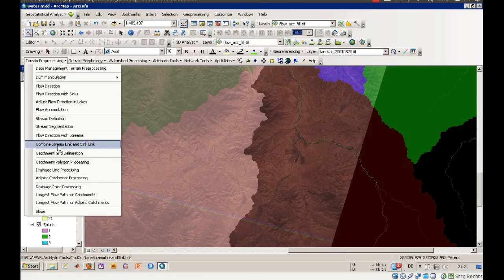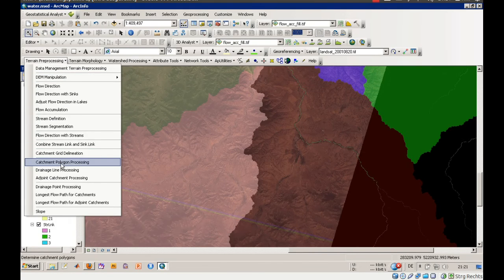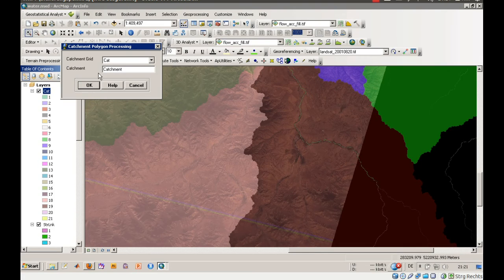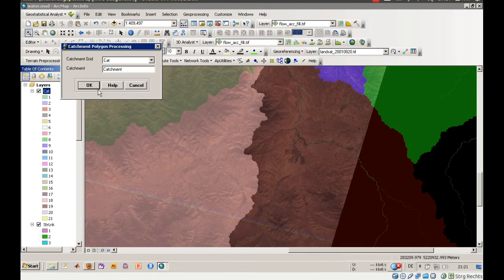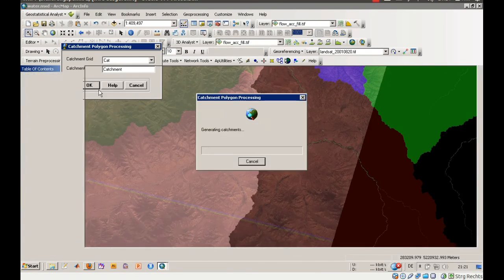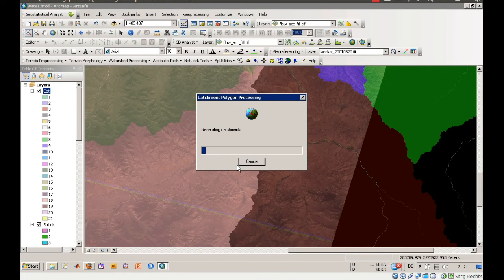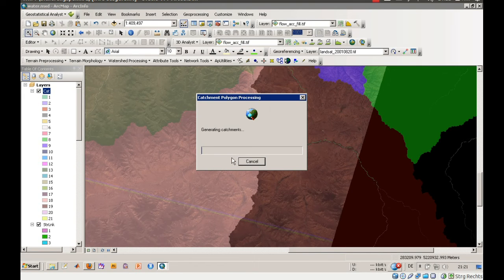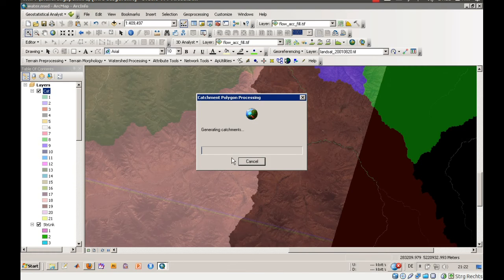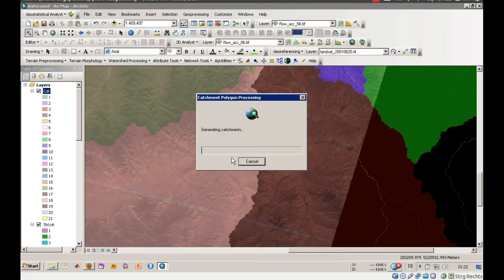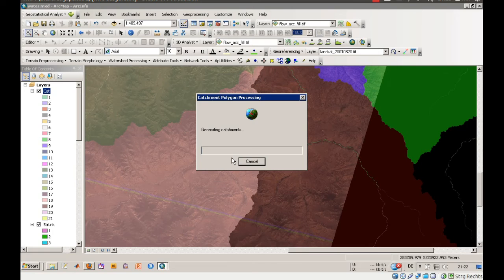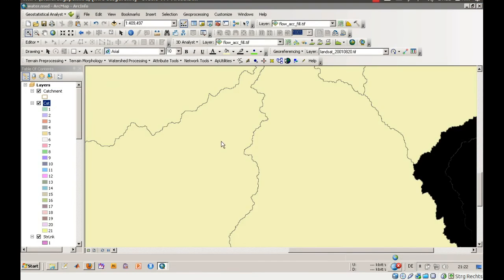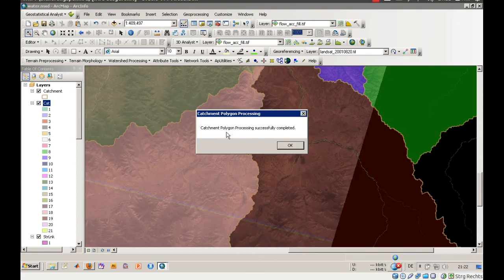But this is still just raster data. What we will do now is, we will use the catchment polygon processing. You need just a catchment grid, and you will have a new polygon file after that. It is not only raster to polygon calculation processing, it is also processing of area calculation and shape length. We will see that in a moment. There we are. These are the catchments.